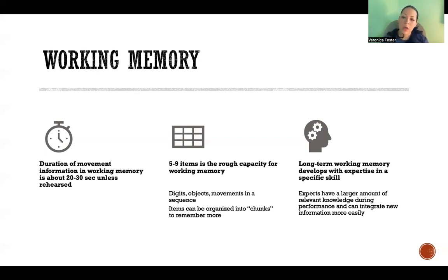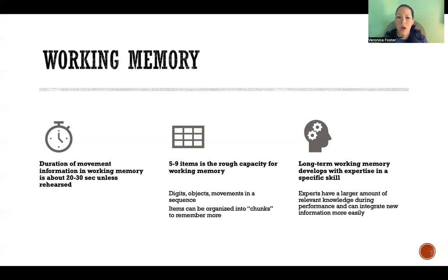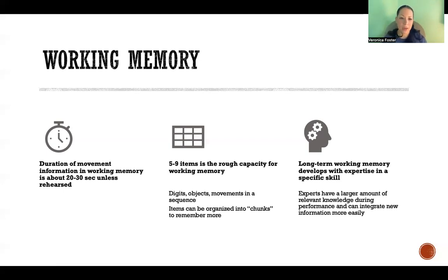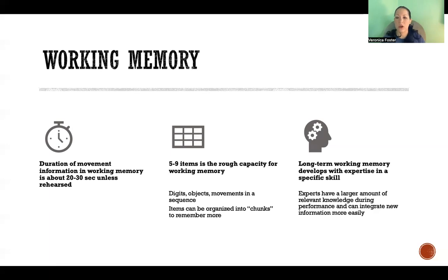Long-term working memory develops with expertise in a specific skill. Experts have a larger amount of relevant knowledge during performance, so they're able to integrate new information more easily. As a general rule, we integrate new information for a given skill more easily when we have something to connect it to. For example, if I try to explain what the trunk of an elephant looks like to someone who has never seen an elephant, they won't have anything to connect that explanation to and won't remember or understand it well. The more expert someone is, the more context they have to connect and integrate new information into their understanding.